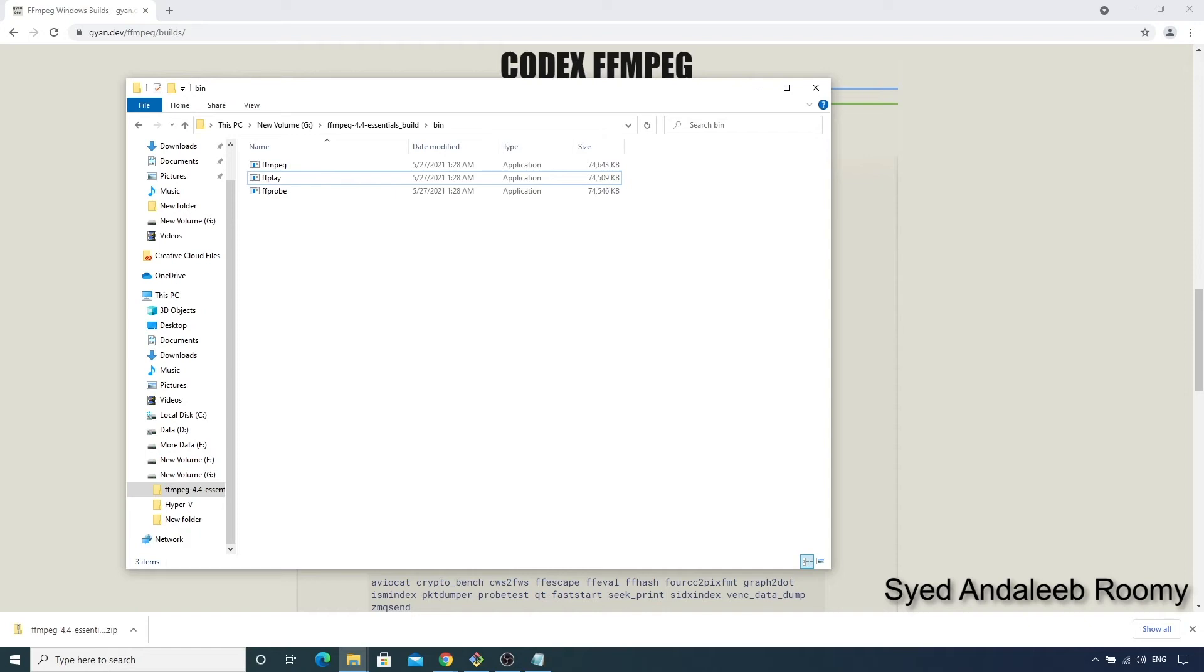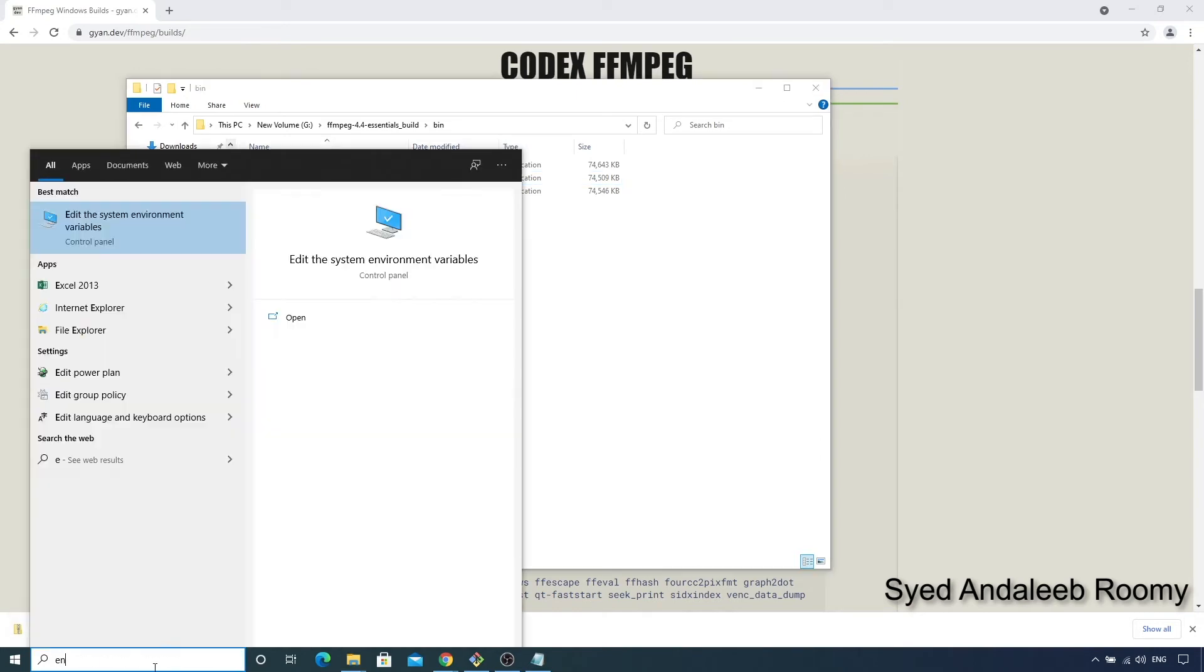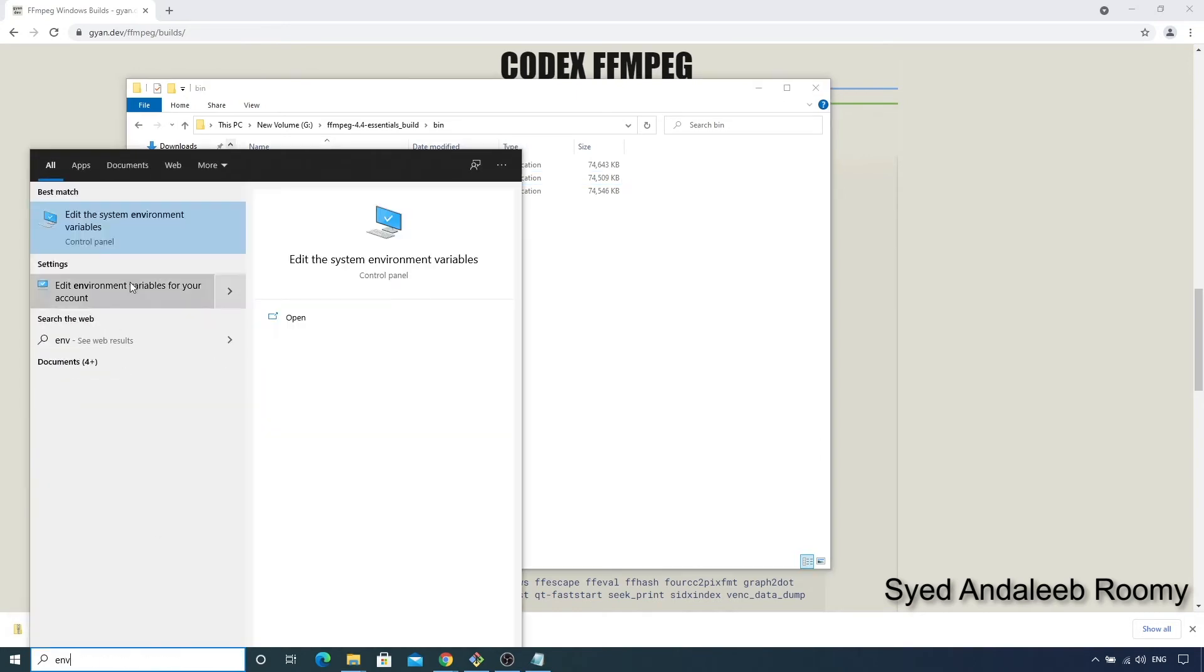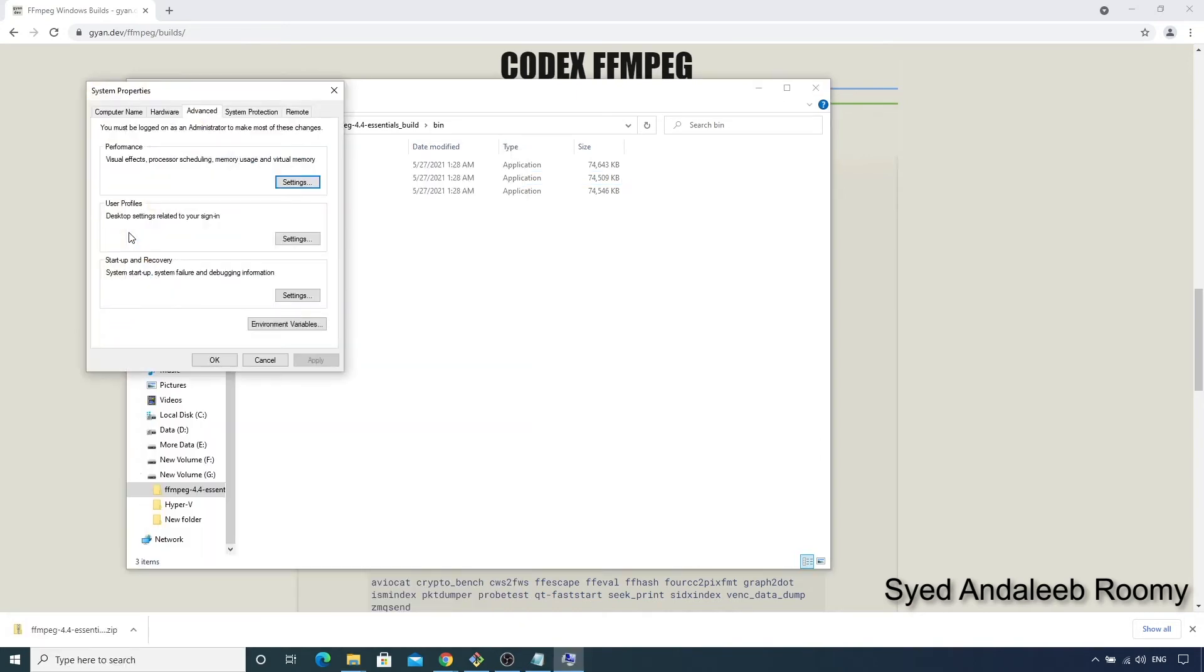We can add this folder to our path environment variable so that we can run these tools without having to specify this full path every time. So we can search for environment variables, and from the system properties dialog, click on this environment variables button.